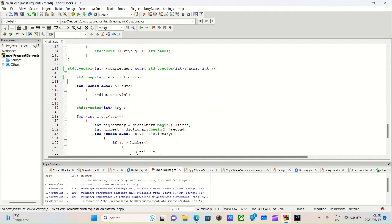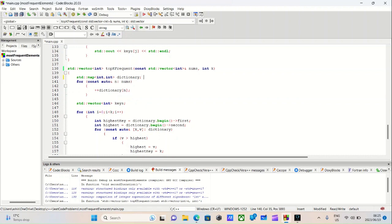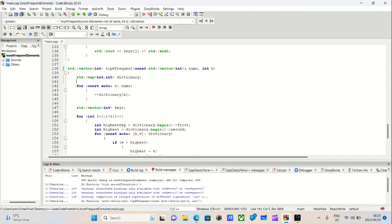So it takes a vector called nums and an integer called k. The first thing I did was create a data structure called a dictionary. If you don't know what a dictionary is, it's simply a data structure where things are sorted in key-value pairs, where a key could be of any data type, and so can the value.